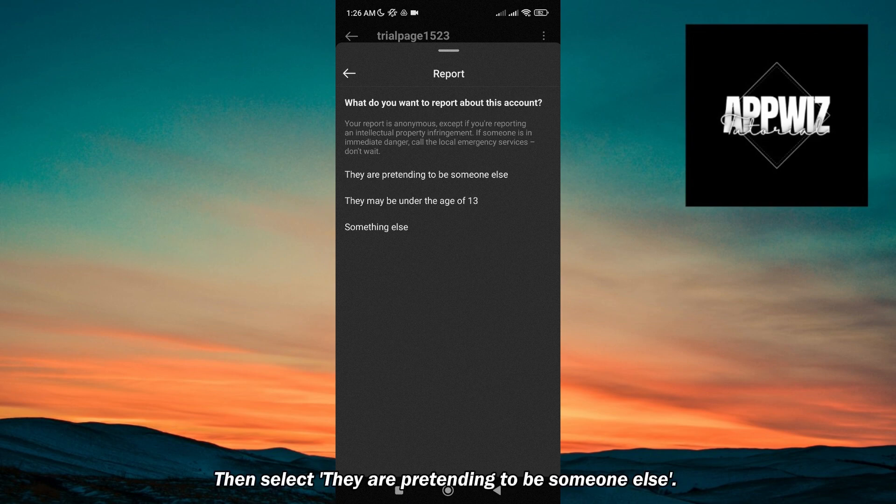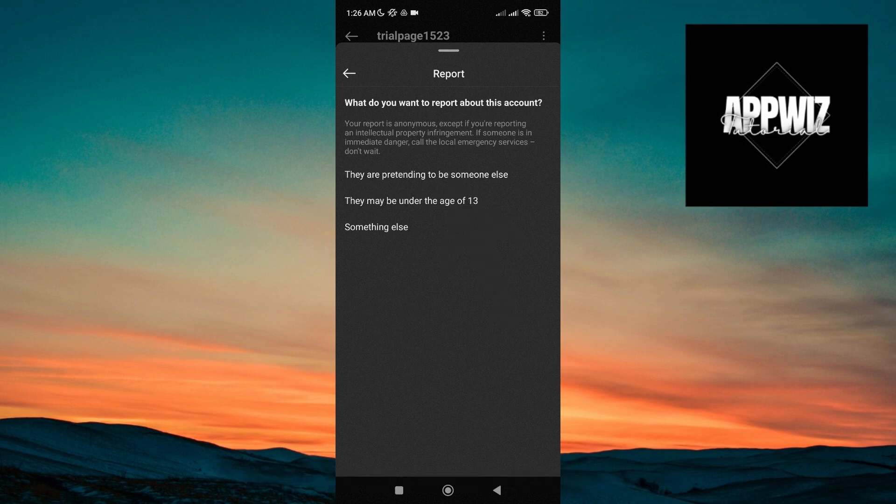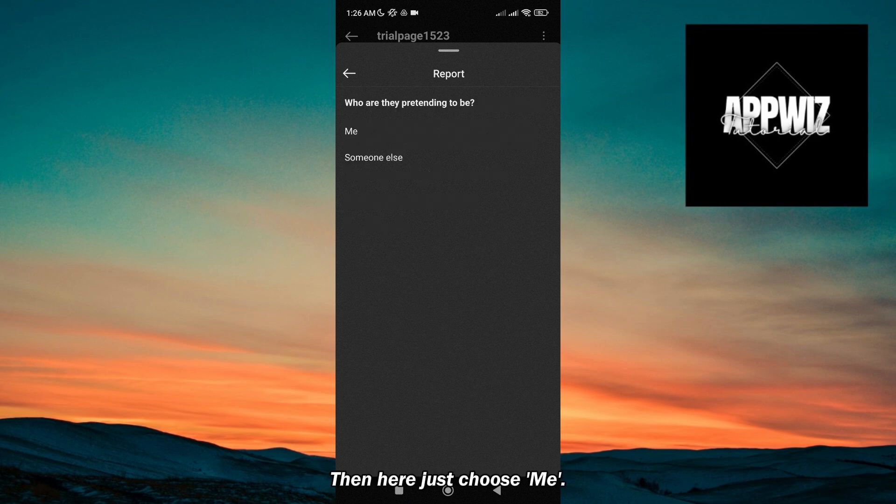Then select 'They are pretending to be someone else,' and then choose 'Me.'